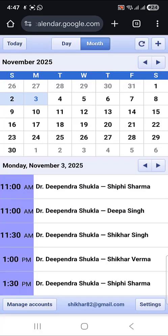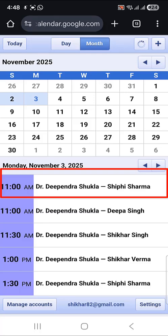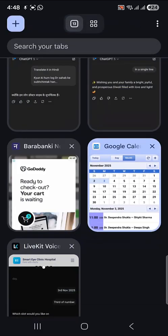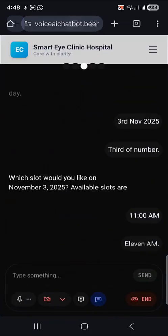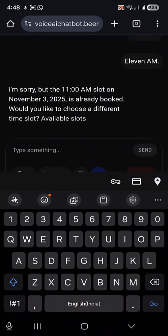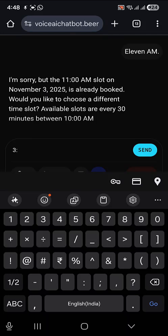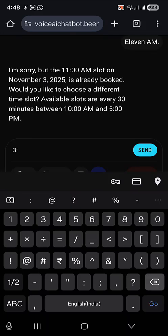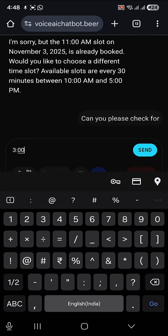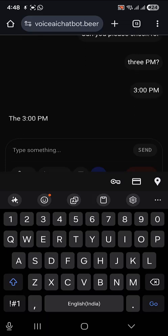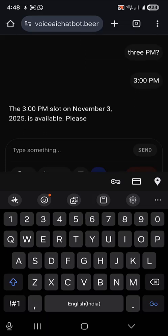11 a.m. I'm sorry, but the 11 a.m. slot on November 3rd, 2025 is already booked. Would you like to choose a different time slot? Available slots are every 30 minutes between 10 a.m. and 5 p.m. Can you please check for 3 p.m.? The 3 p.m. slot on November 3rd, 2025 is available.